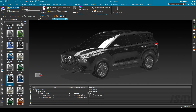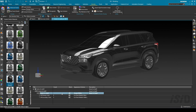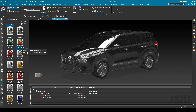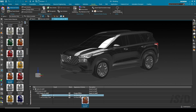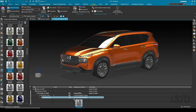For the third variant, I'll duplicate again and create an 'orange white' variant. I'll click OK and apply 'metallic paint orange' for the primary color and 'metallic matte white' for the secondary color.